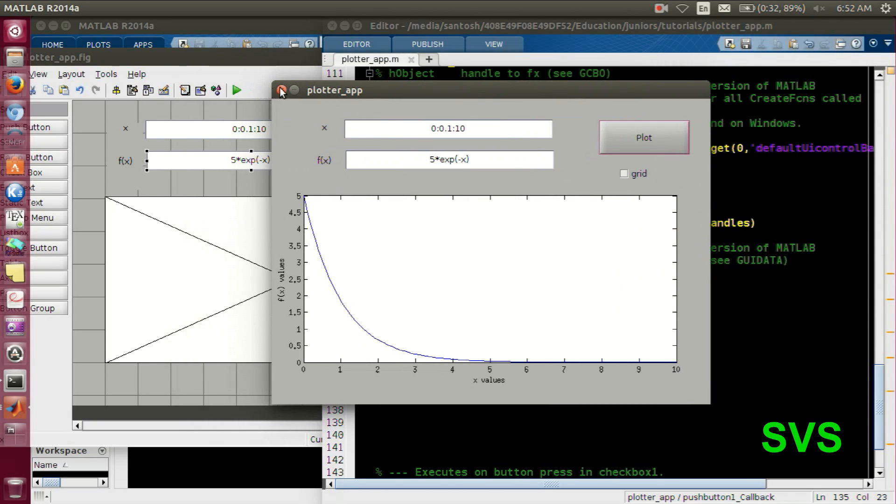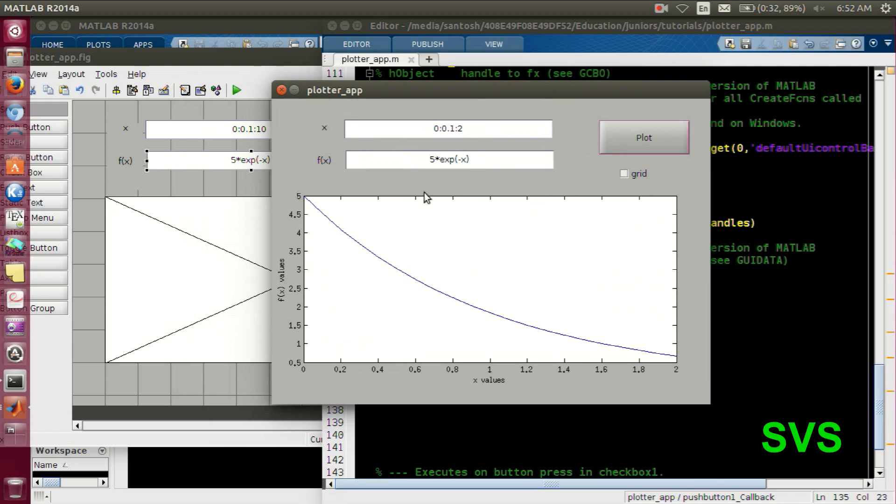Now we need to code for the grid, but before that let's check more variants. Let's add a sinusoidal signal also.